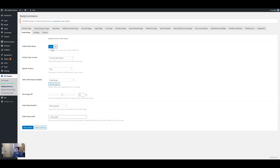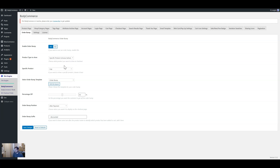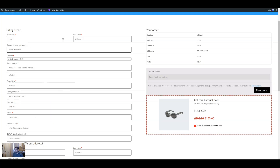There may be some different settings because this has just been launched. We like to launch, hear feedback from our customers who use Body Commerce, and then add new stuff and make it better. Currently we have the option to enable order bump and the type of product you want to show. The first option is you can choose a specific product — if you want a specific product in the cart, for example if I choose a cap, no matter what product is in the cart it's always going to show the cap.